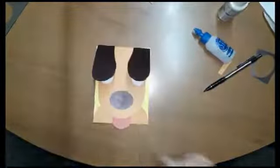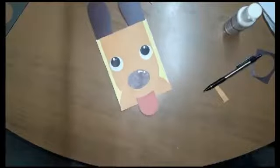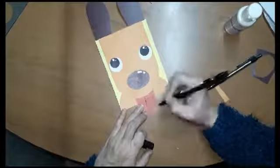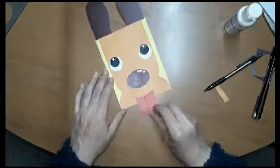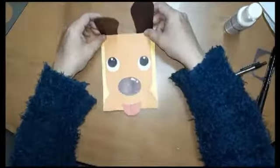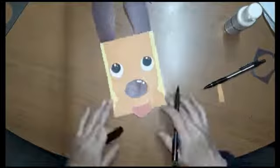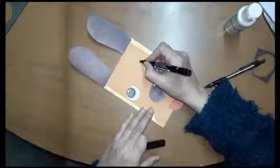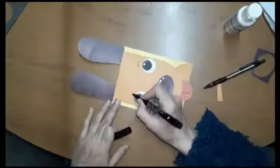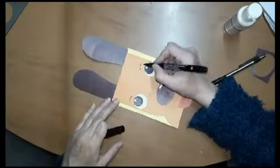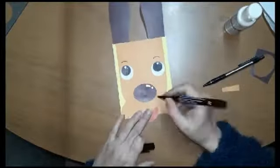Ahora nos pondremos creativos y pintaremos la lengua, le haremos pintitas en lo que es el hocico, le puedes pintar cejas, hacerle manchas, lo que desees. Todo va a tu imaginación.